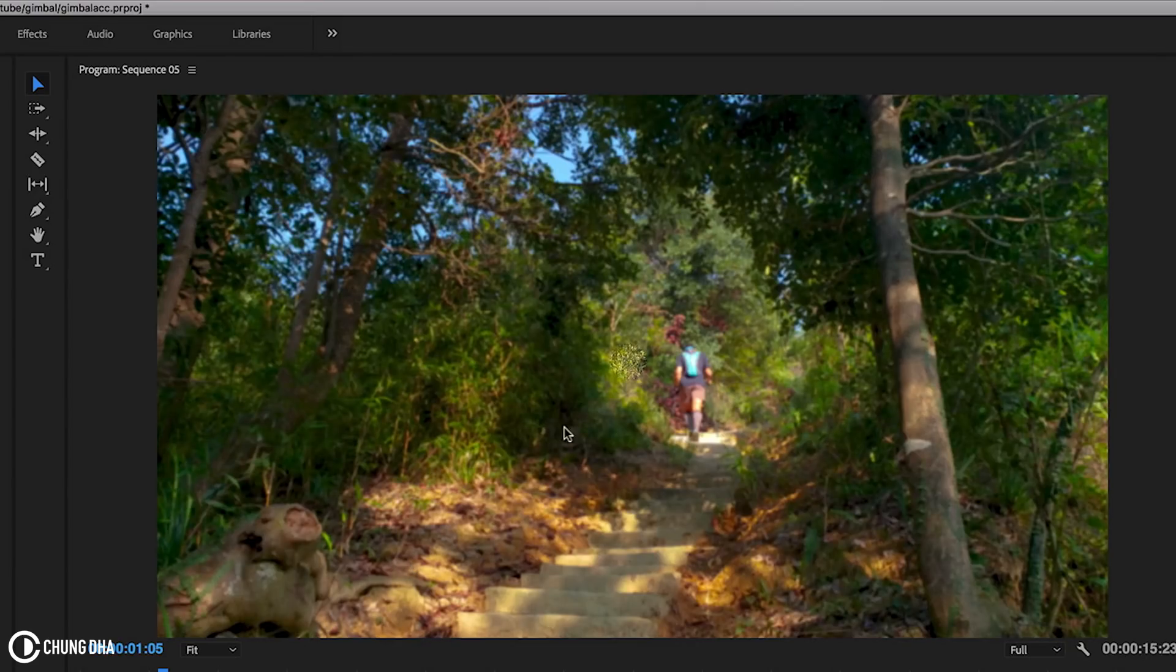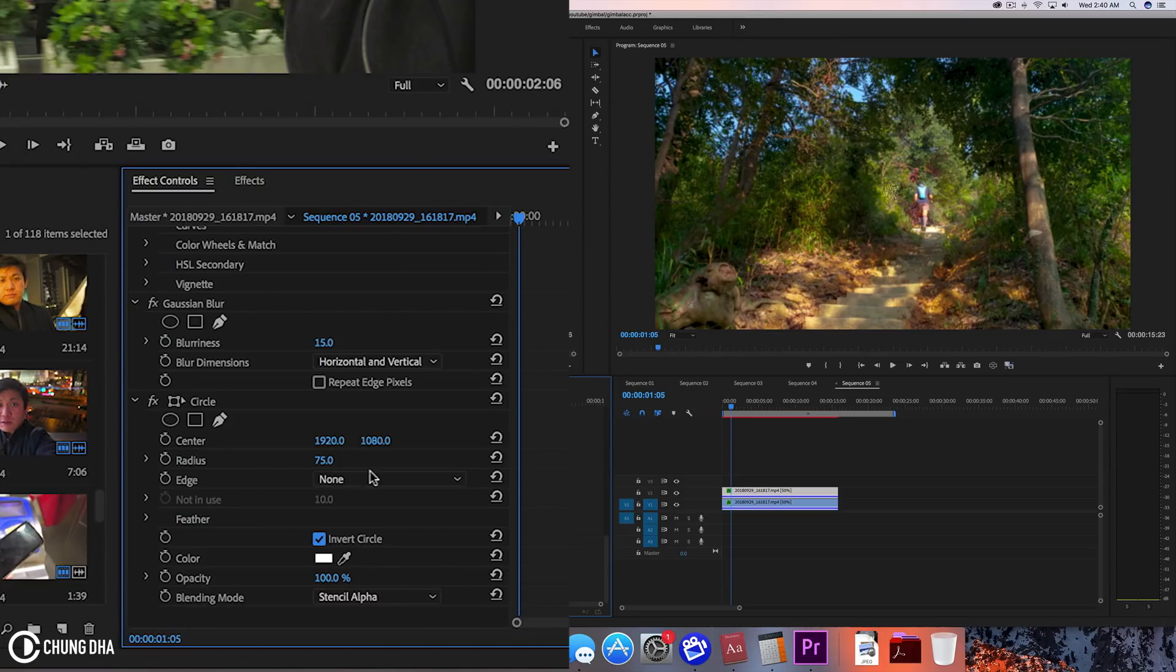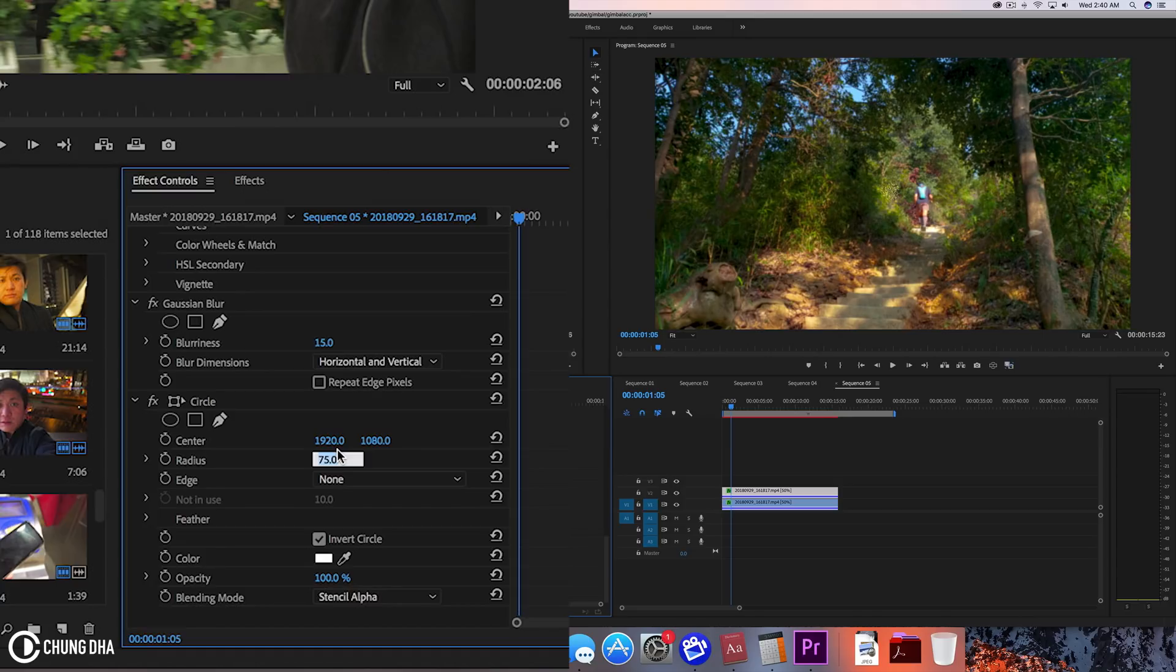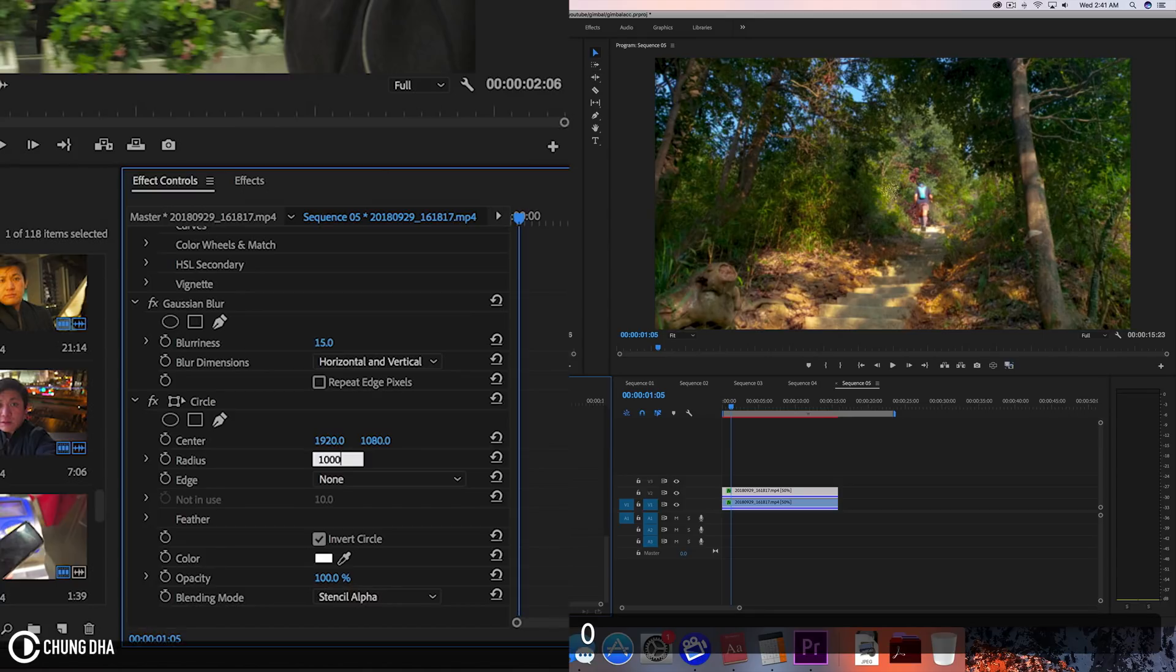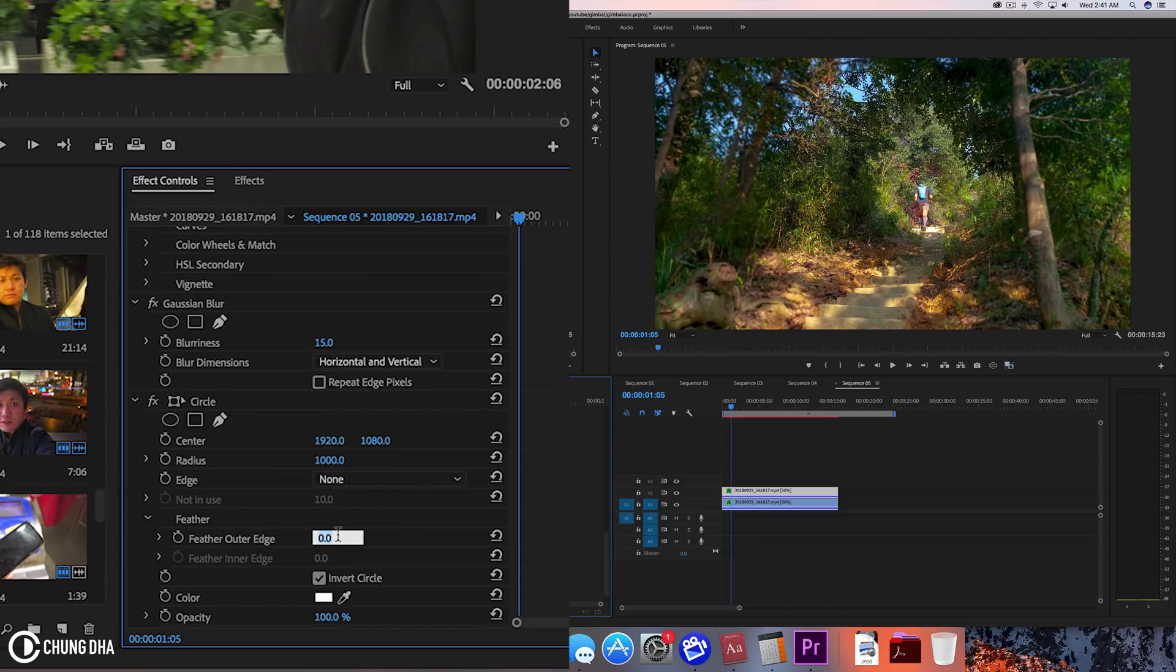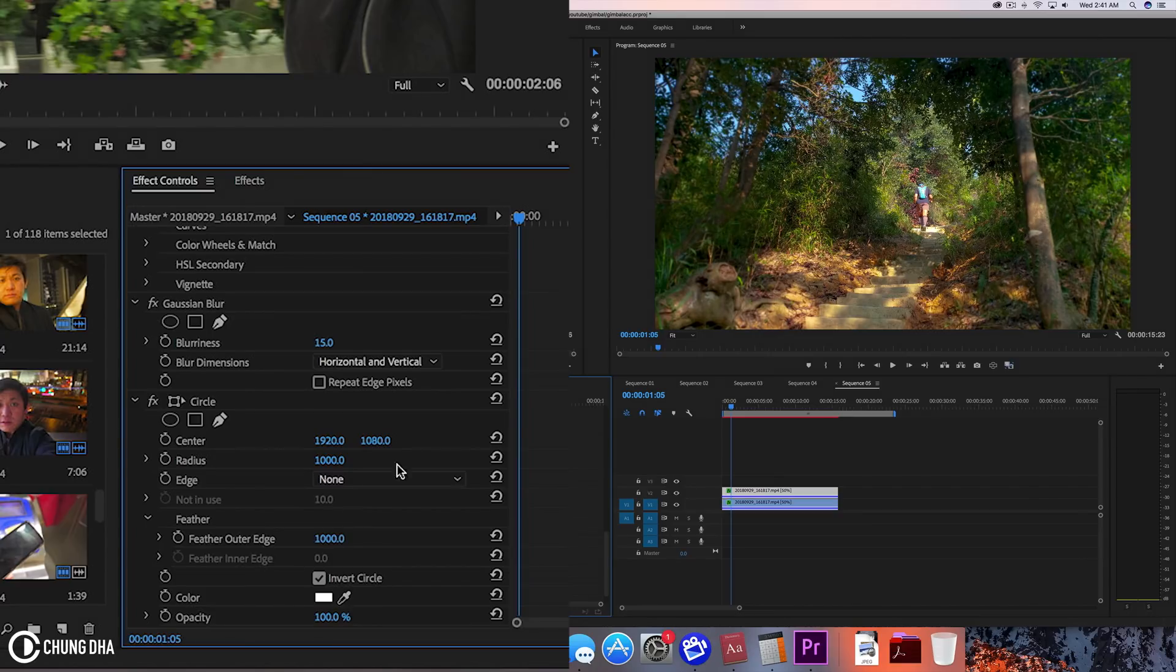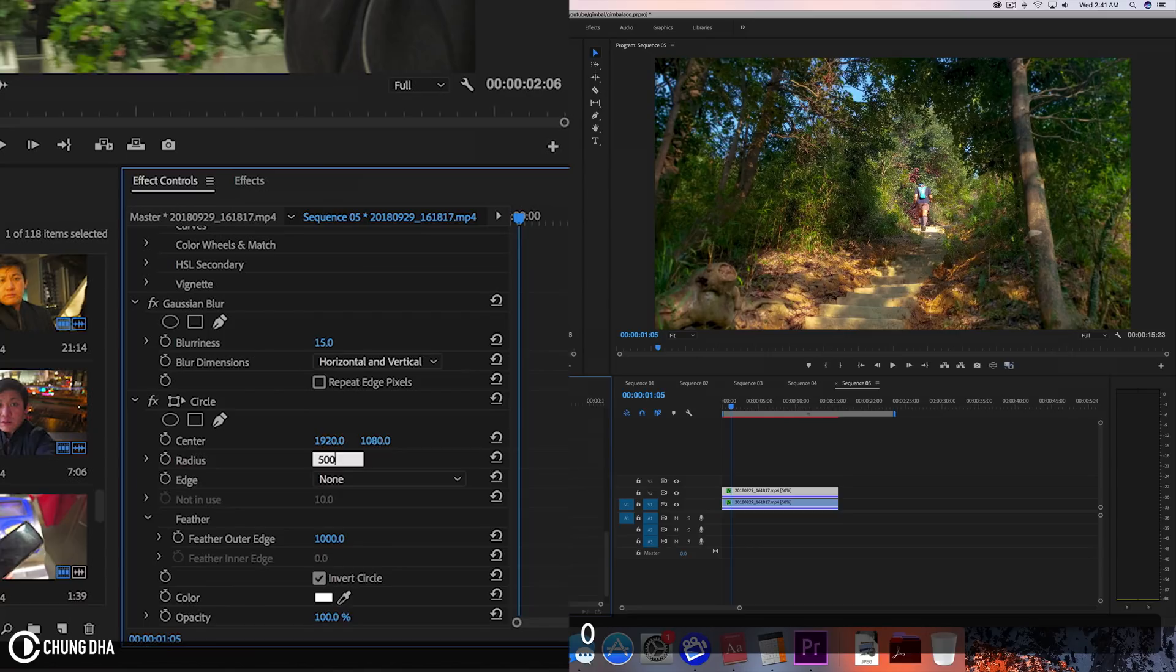So now we can see this small circle here is in focus and the rest is out of focus. We're going to change the radius to 1000. This can be different depending on your resolution, but for me here I can use 1000 to make a quite big circle. We'll go to Feather and make this 500.